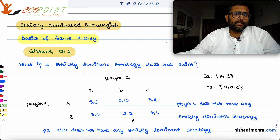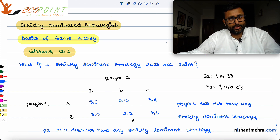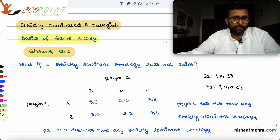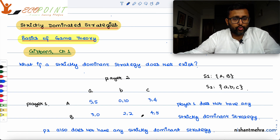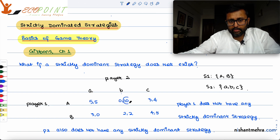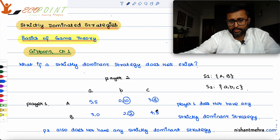We do not have any dominant strategy. But do we have any dominated strategy? Something which is always dominated in the presence of other strategies. If you look at Player 2's strategies small b and small c: 10 is greater than 4, but 2 is not greater than 5 — so it is not dominated.